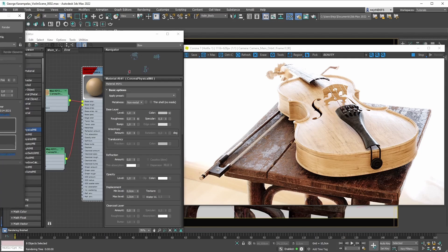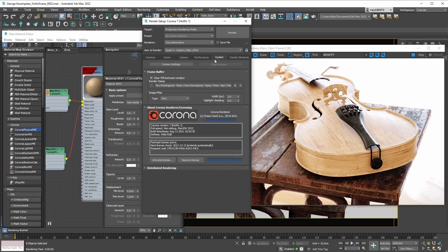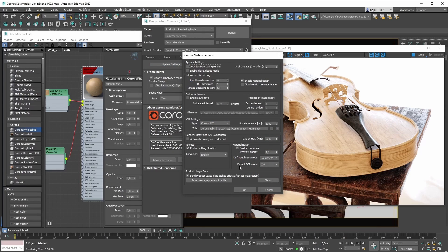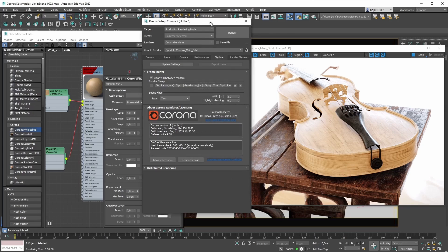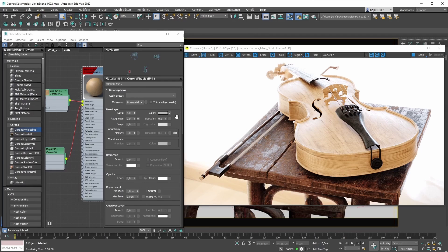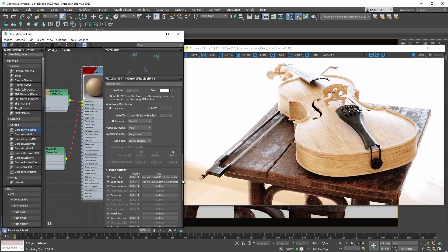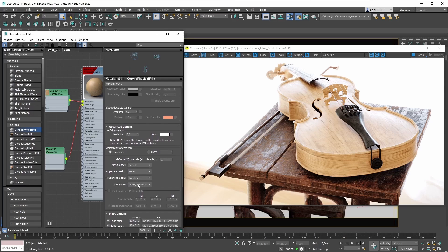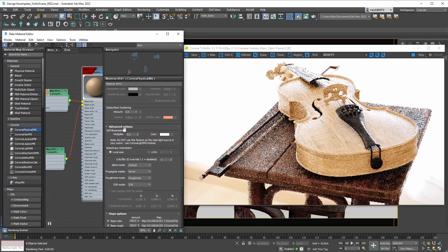If you'd like to change the global defaults, again go to system settings — you have a default IOR mode which you can set to Disney specular. Once you do that, every new Corona physical material you bring in is going to use that specified IOR mode. But we are totally fine with using IOR mode here, so let's switch our IOR mode back to IOR and close the advanced options rollout.